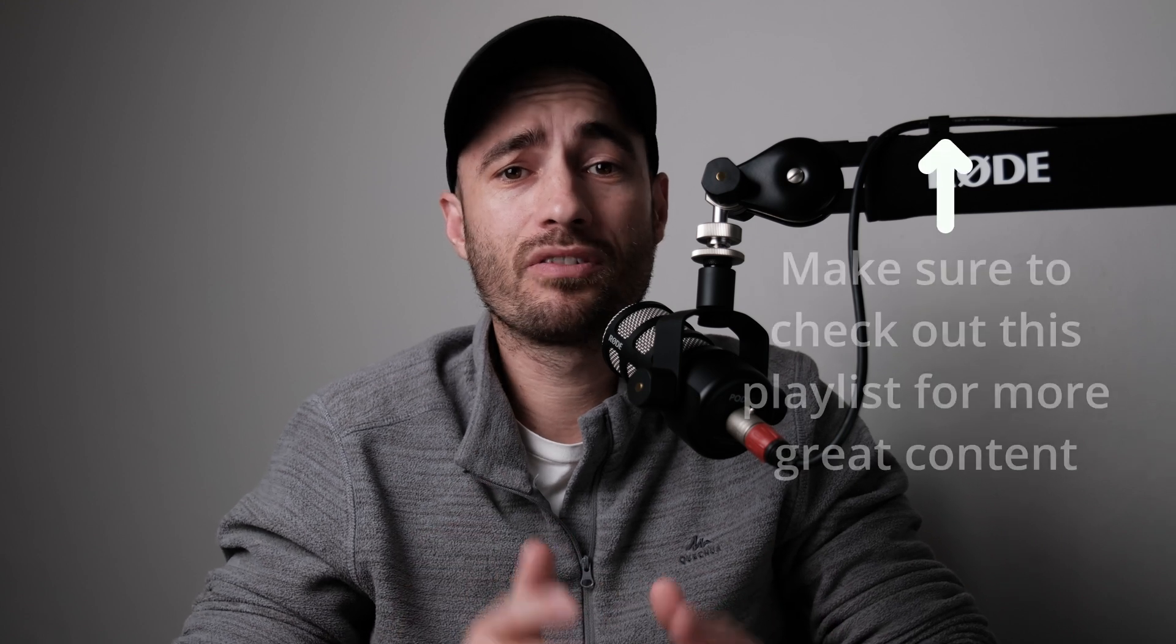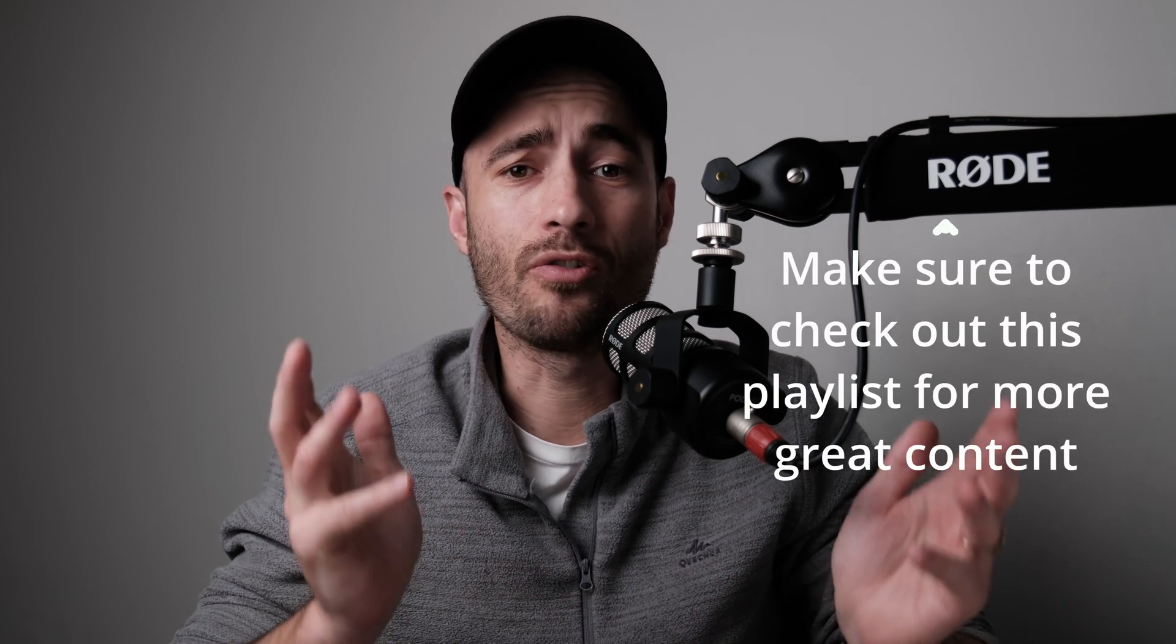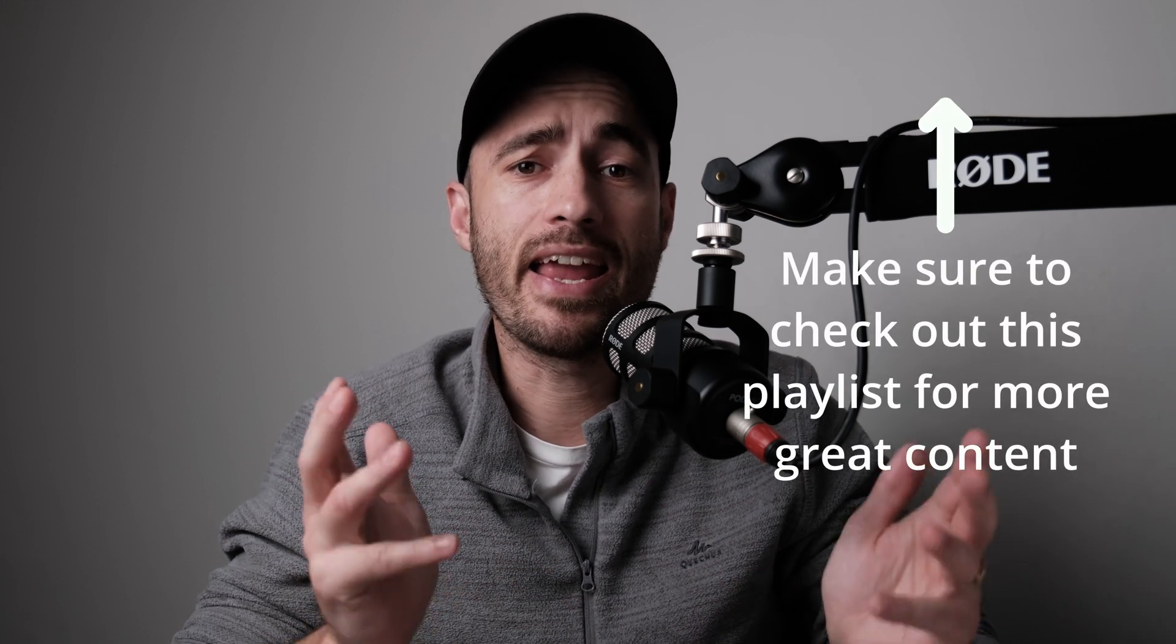My name is Duan. It's do on to others what you want done to yourself. And on this channel, you'll find great DaVinci Resolve tips and tricks that you can use in your everyday edit.